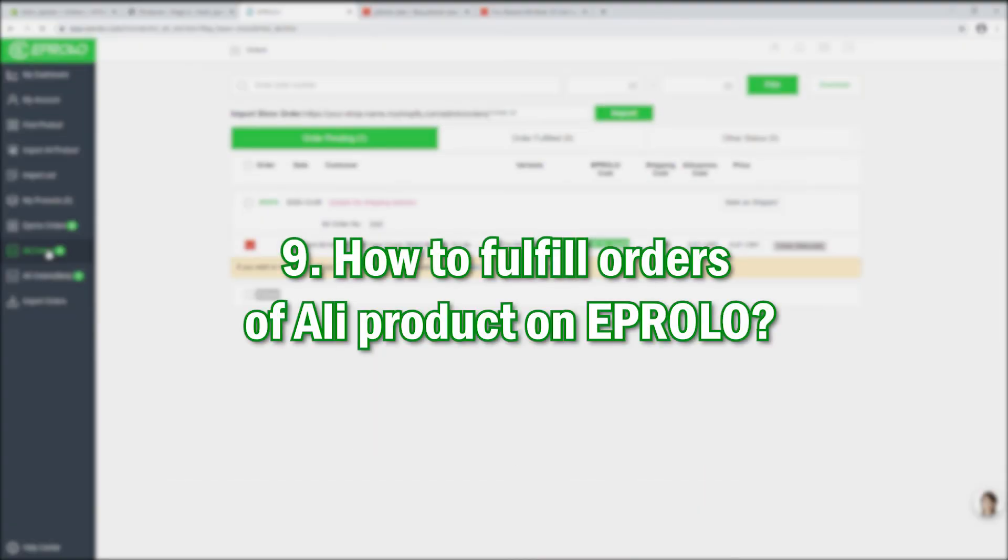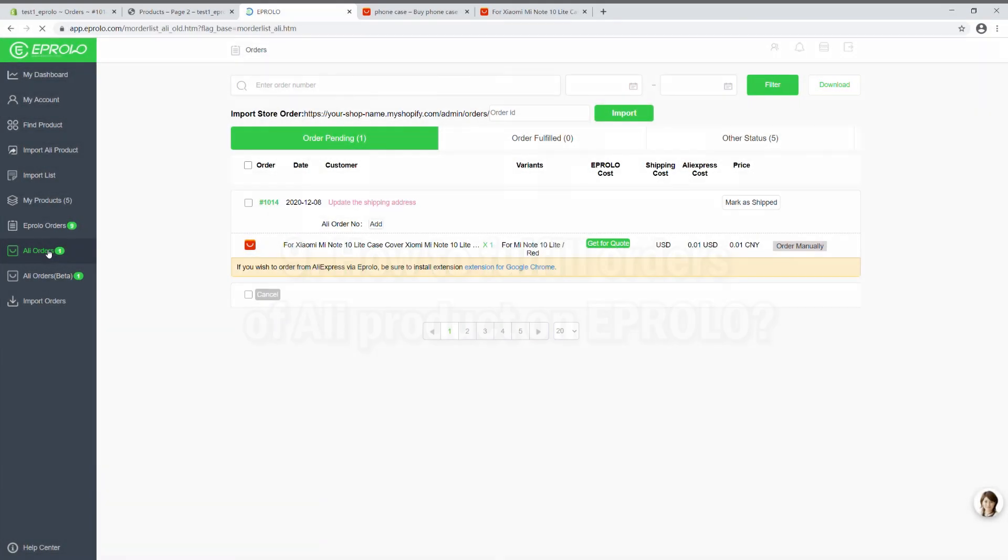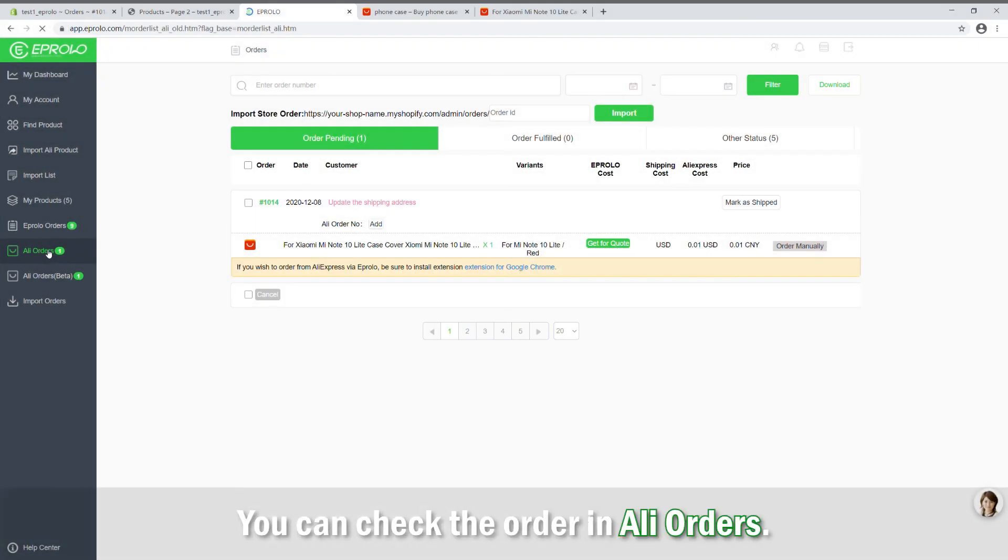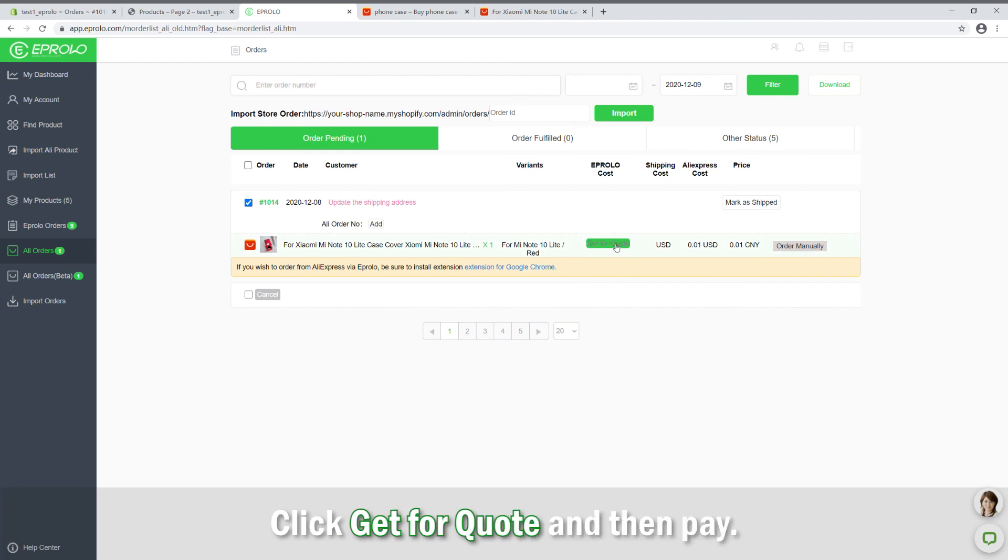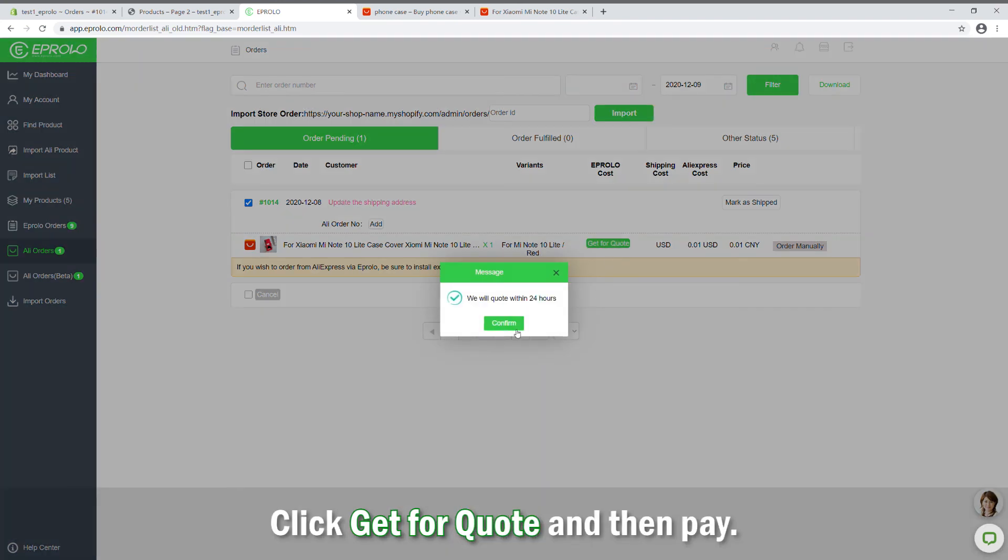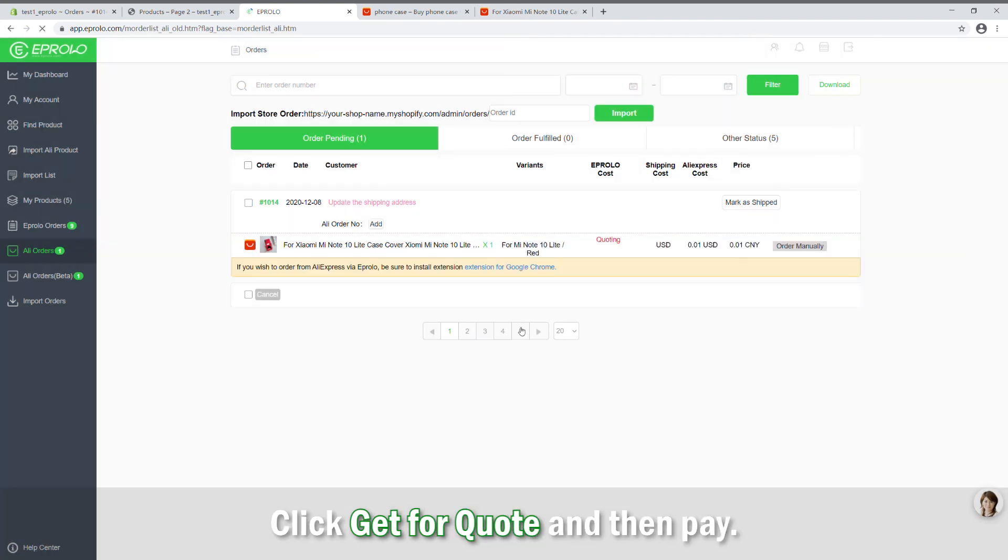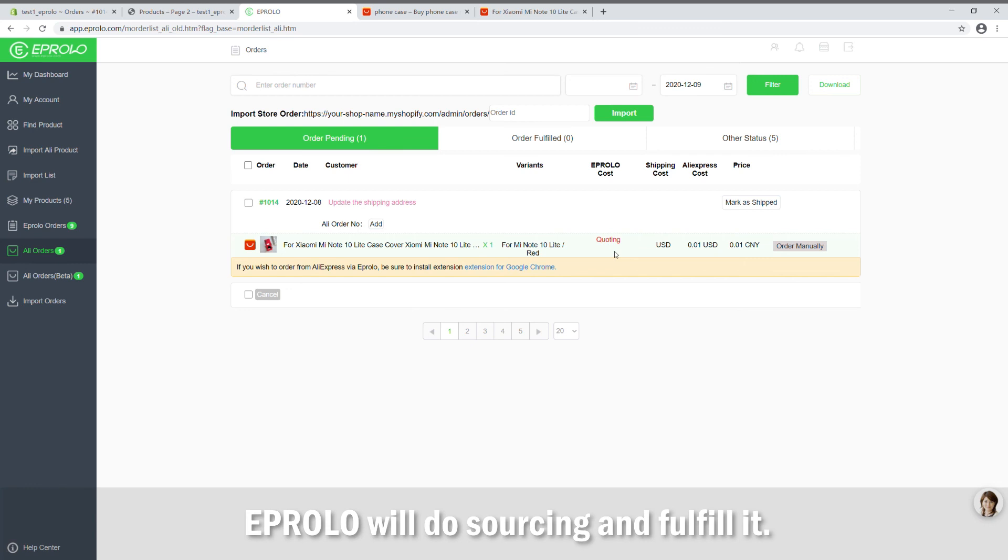How to fulfill orders of Ali product on eProlo. You can check the order in Ali orders. Click Get for Quote and then Pay. The eProlo will do sourcing and fulfill it.